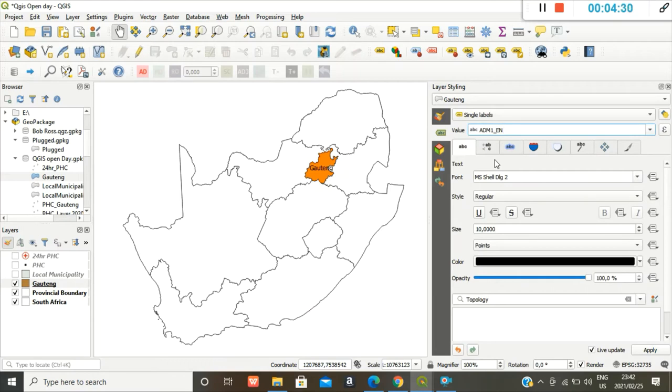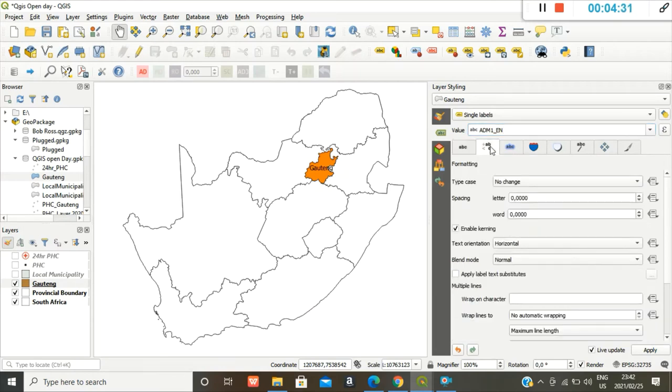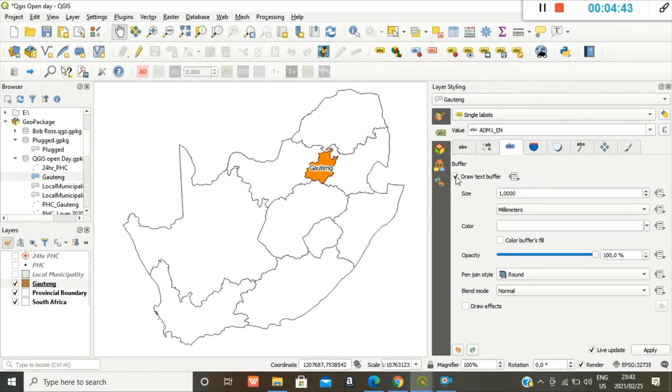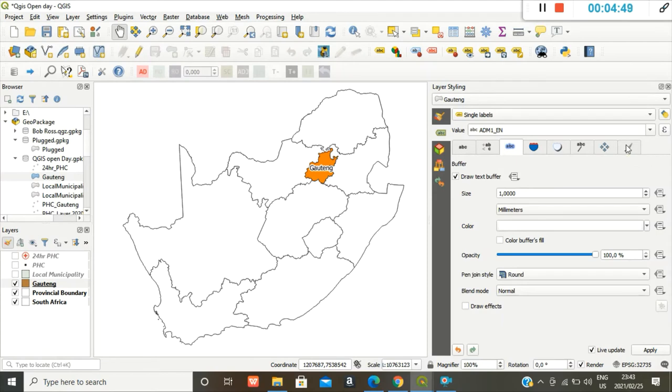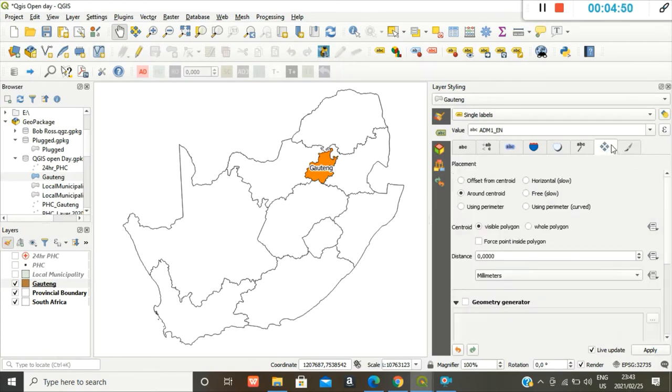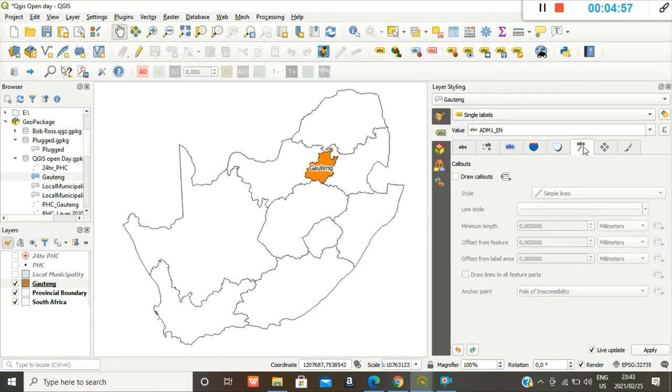You can make it, you can draw a buffer around the text, or you can draw a callout.